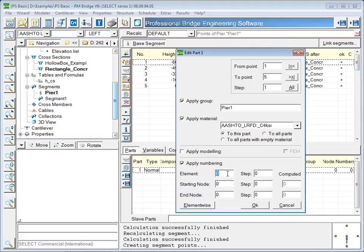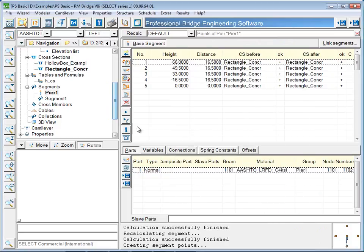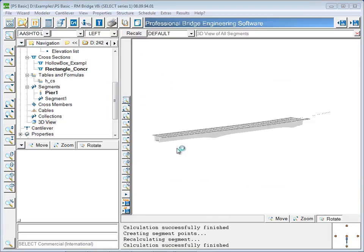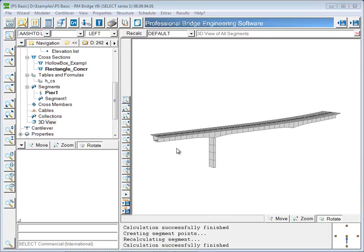The 3D model will now show the location of the pier. So far, the bottom of the pier has not been connected to the ground, and the top of the pier has not been connected to the superstructure. The pier has only been located in reference to the superstructure. Connections in RM are made using spring elements.